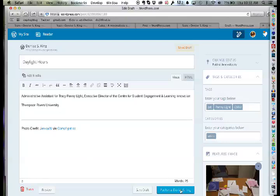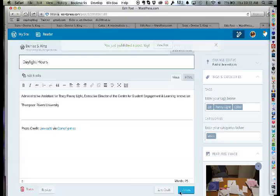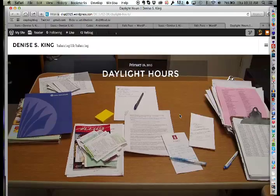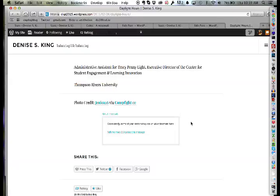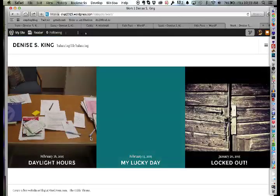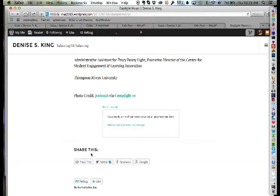Denise asks where to put a reflective piece about her professional journey, and where to put a resume. The instructor says a resume is a perfect candidate for a page — it's a standalone chunk of information you won't categorize, like a sub-menu item. The published Daylight Hours post looks great — it shows the photo credit and the Work category tag. Clicking the Work category shows it as the first dynamically listed entry.